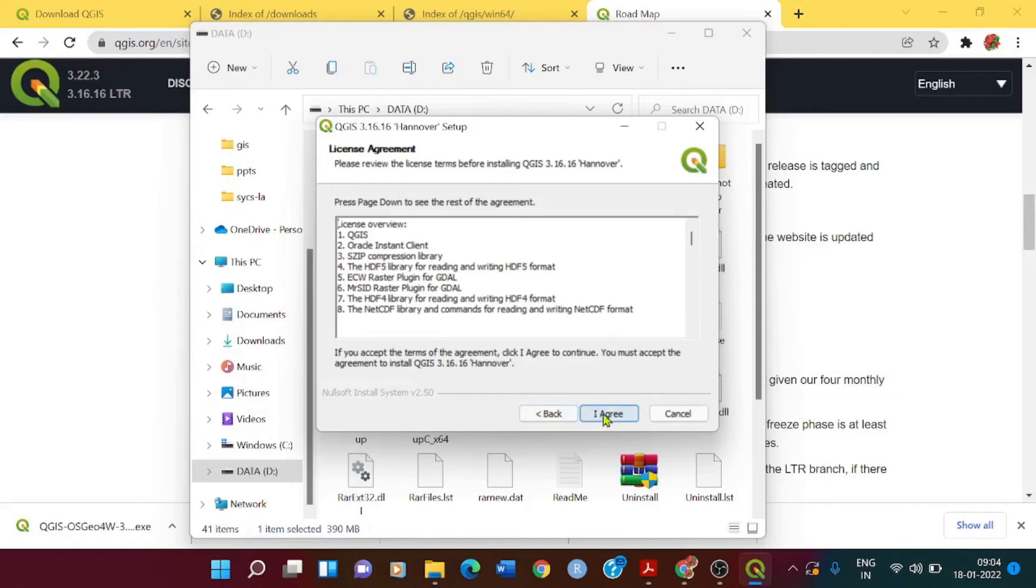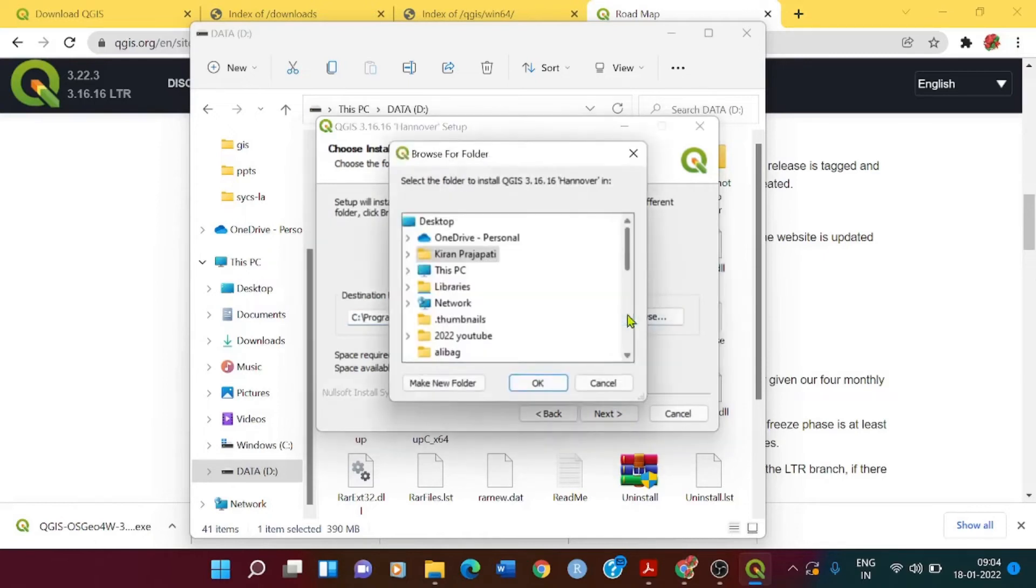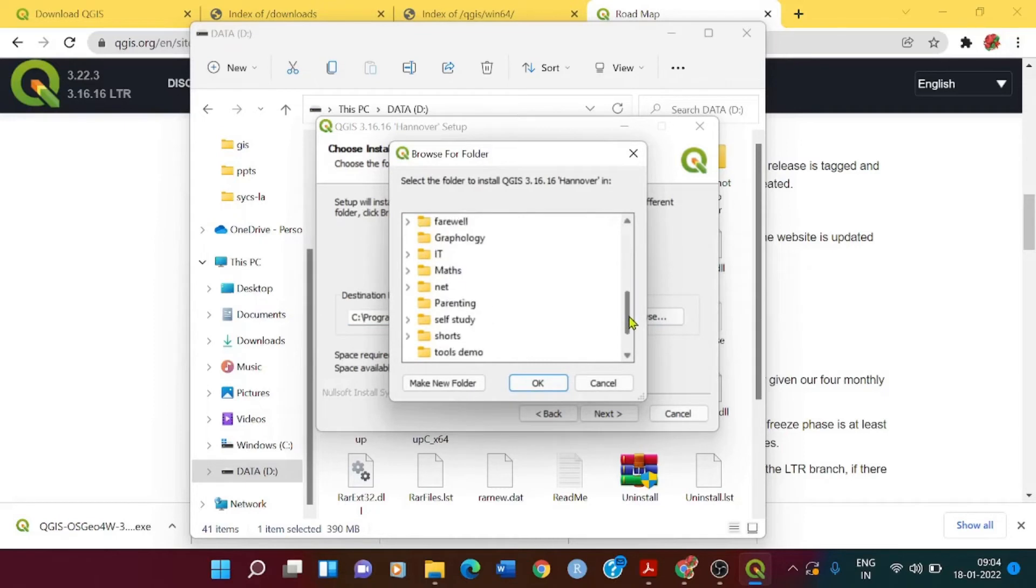It is asking me to select the destination folder. I just browse to my D folder because I don't want it in my C drive.